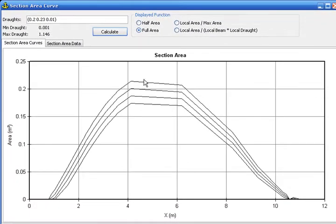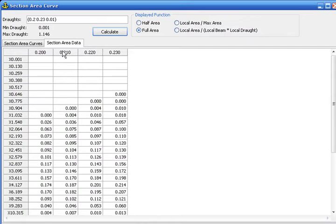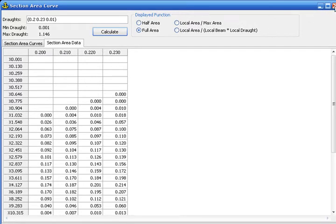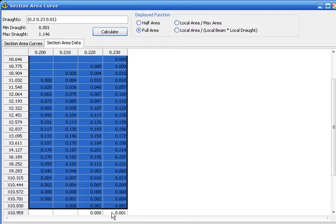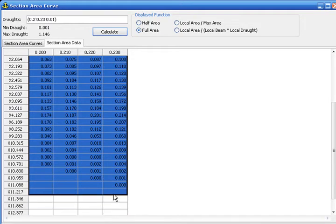Here are four different section area curves for each of the droughts we set. Of course all these values can be copy-pasted to a spreadsheet.